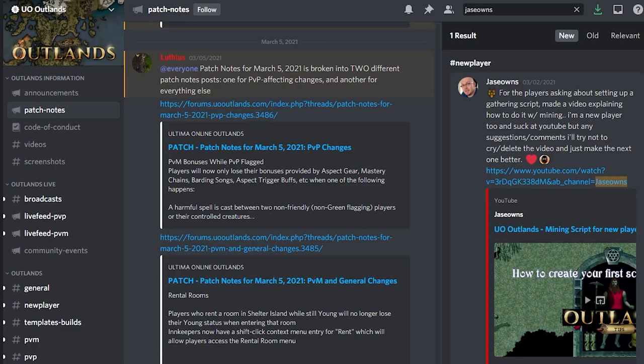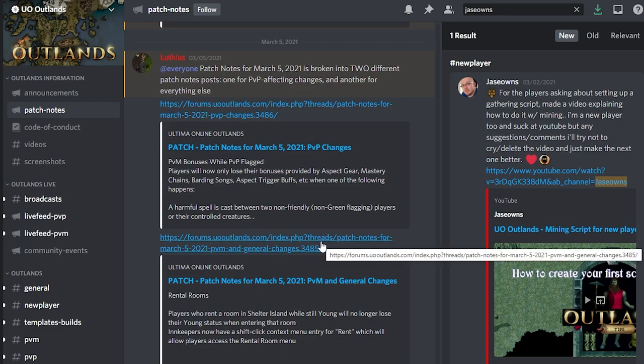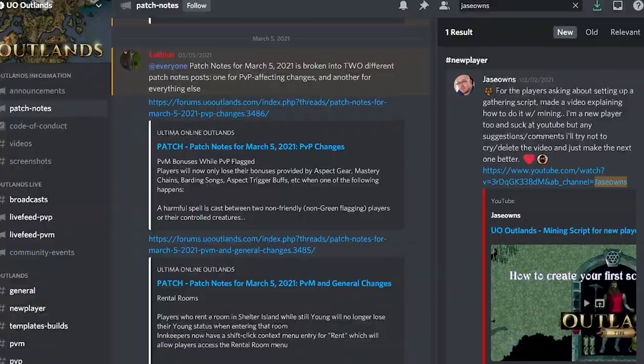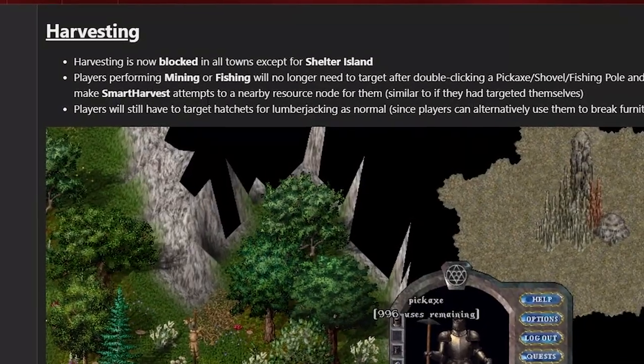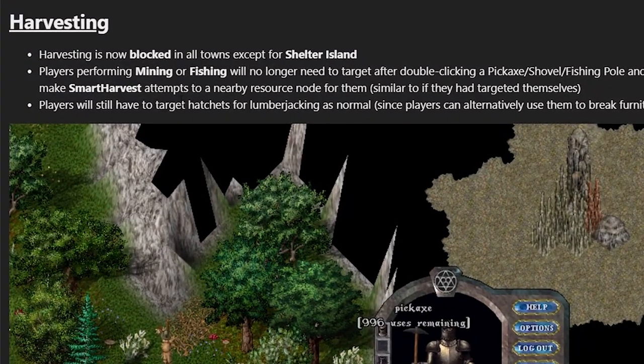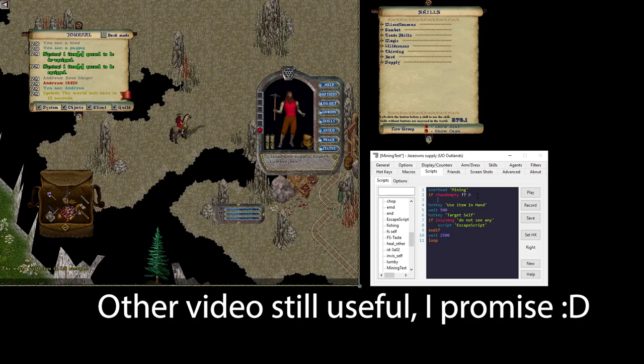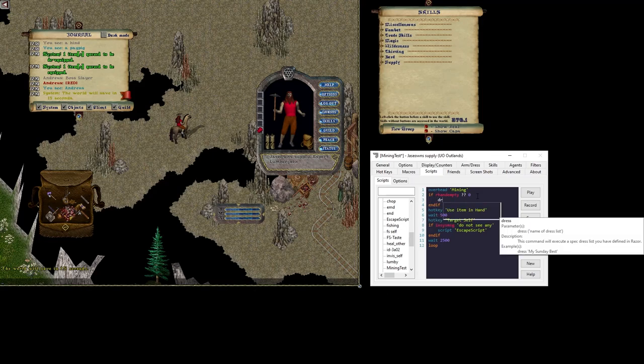It's actually kind of funny because I posted my first video on March 2nd about creating a mining script for clicking a pickaxe and targeting yourself. Then the patch on March 5th actually made the double click of a pickaxe do target self. So the good news is in my last video I received some comments about mining speed that we can adjust here for even quicker gains.